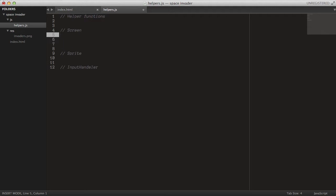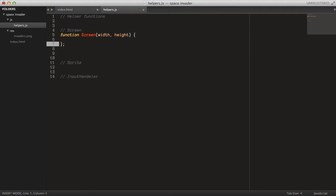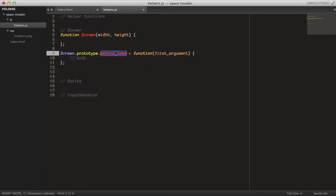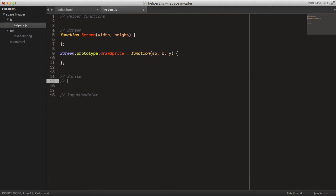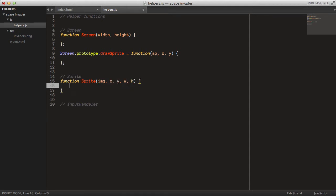We can start with the Screen class. I'll just create a new function. If you're not familiar with how classes work in JavaScript, they basically use functions and then you can add methods to them using the prototype keyword. For the screen, you will need a drawSprite method that takes a sprite as a first argument, and then an X and Y position where to draw that sprite. That's it for the screen class.